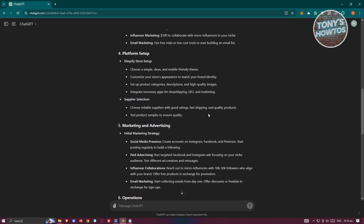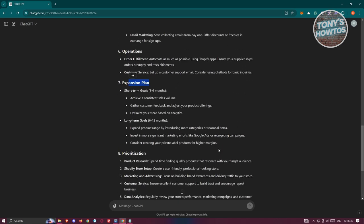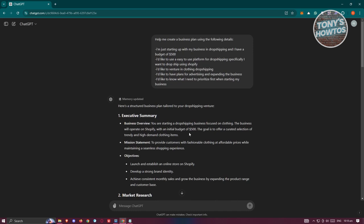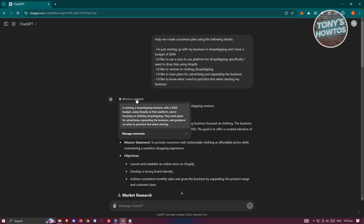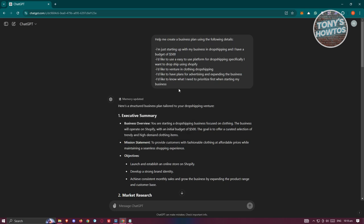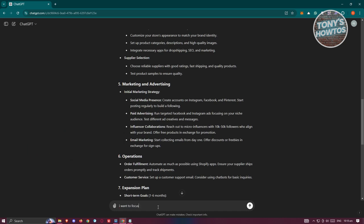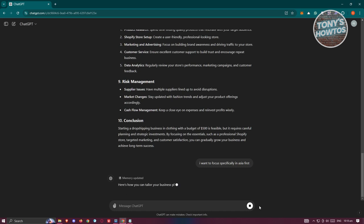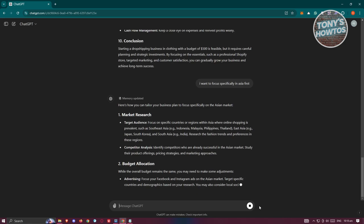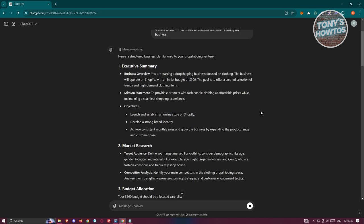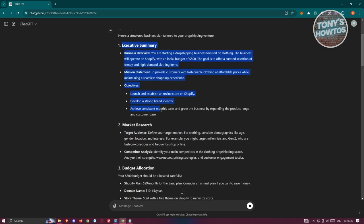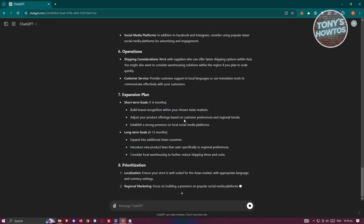Using ChatGPT here is quite easy and fun because you don't need to restart — if you want to add a few more details, you can just have a chat with ChatGPT and say, for example, 'I want to focus specifically in Asia first.' You can just ask ChatGPT to add more details, click enter, and that will actually update the prompt results you just received. This will update the market research section, while the executive summary does not change that much, and you should be able to see the updated results.